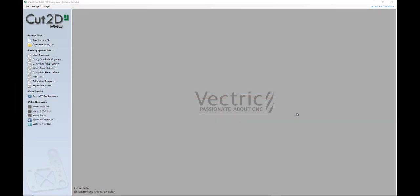Hey, Ross here with TrueCutCNC. In this video we're going to go over the CAM portion of Cut2D.